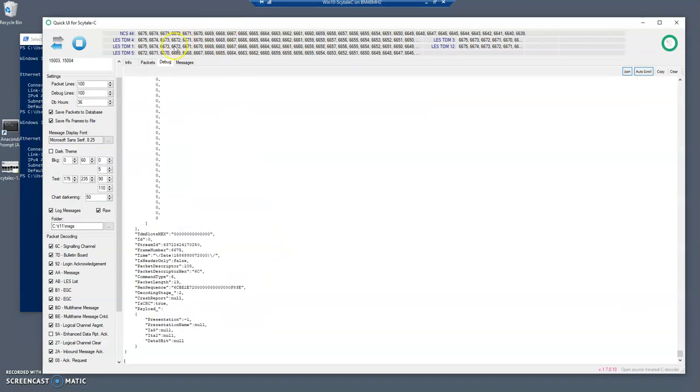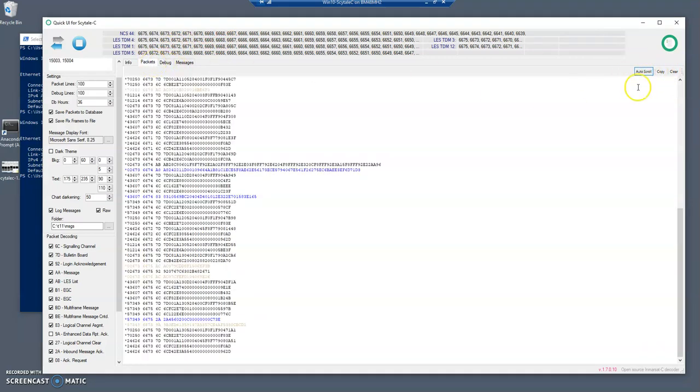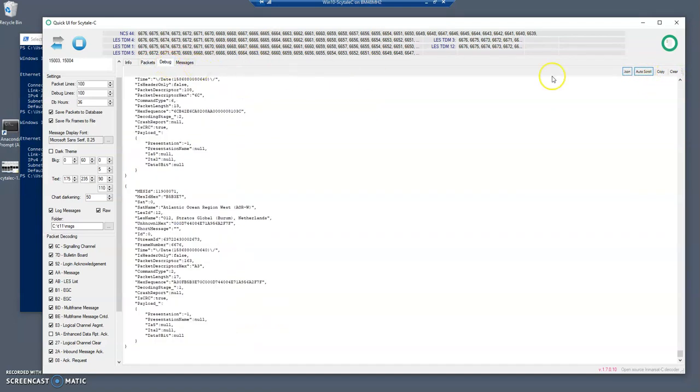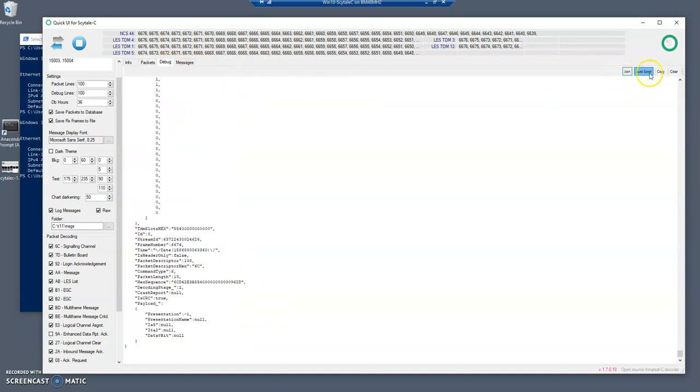This is the debug - pretty much the same buttons as in the packets. So we have autoscroll, copy, clear, and we have autoscroll, copy, clear and the JSON format to see them nicely.